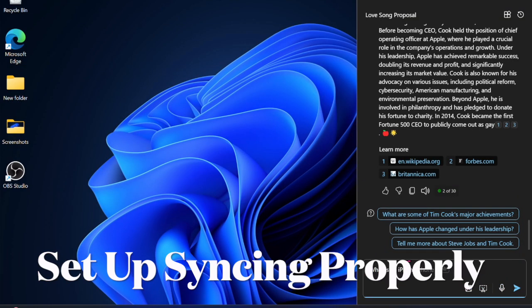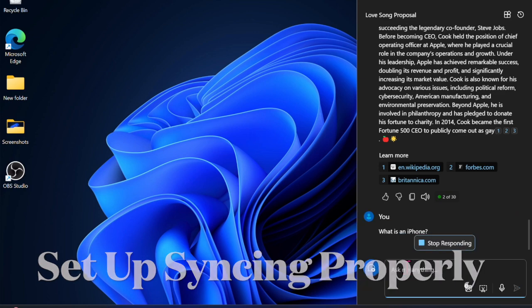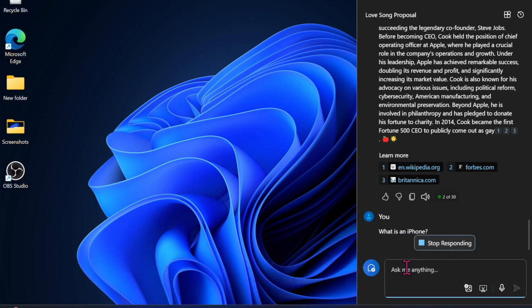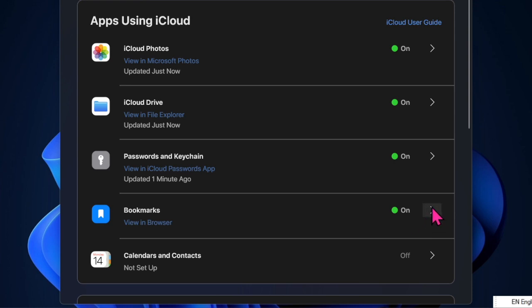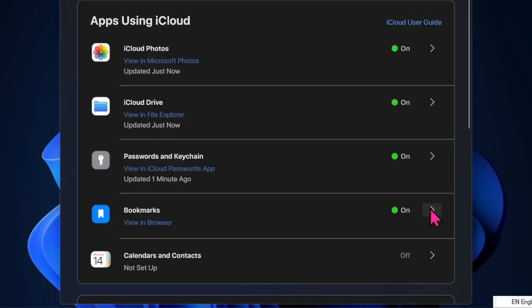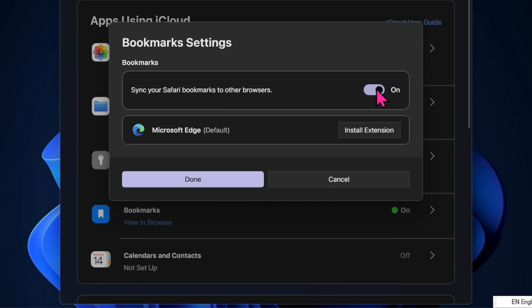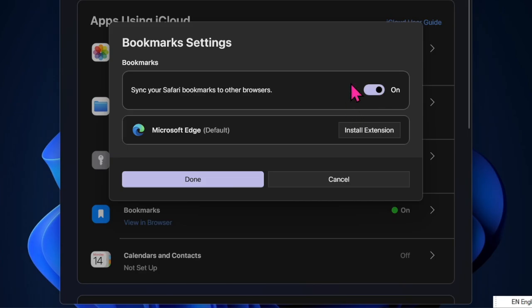To begin with, I would recommend you ensure that you have properly set up syncing between Safari and Microsoft Edge browser. Open the iCloud app on your Windows PC and sign in using your Apple ID and password. Then scroll down to find Bookmarks and hit the forward arrow next to it. Ensure that the toggle next to 'Sync your Safari bookmarks to other browsers' is turned on. For a better experience, I also recommend installing the iCloud bookmarks extension.